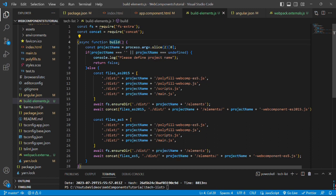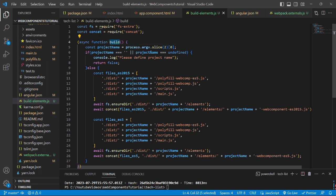We have created an async function named build. Inside it, we'll get the project name by running this code: process.argv.slice(2) at 0th index.